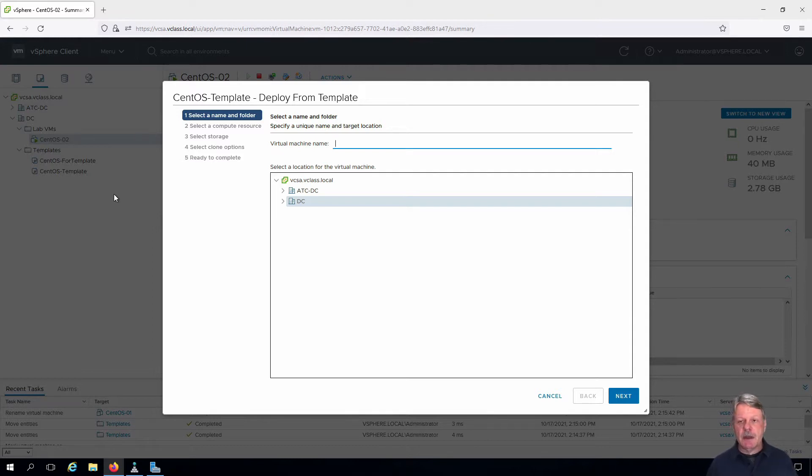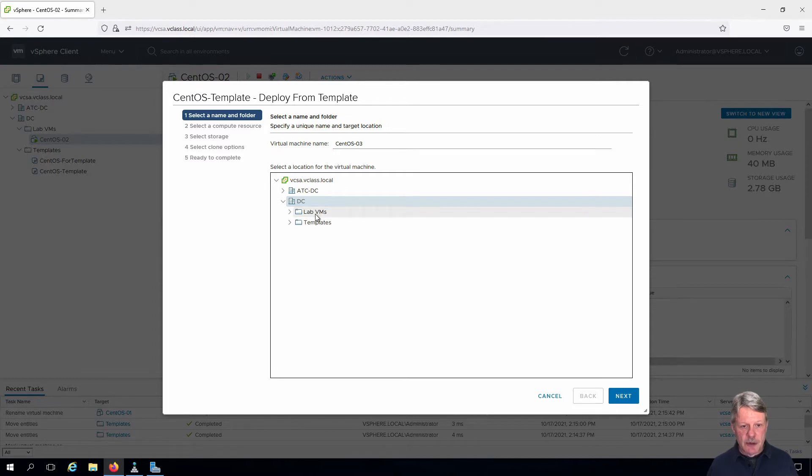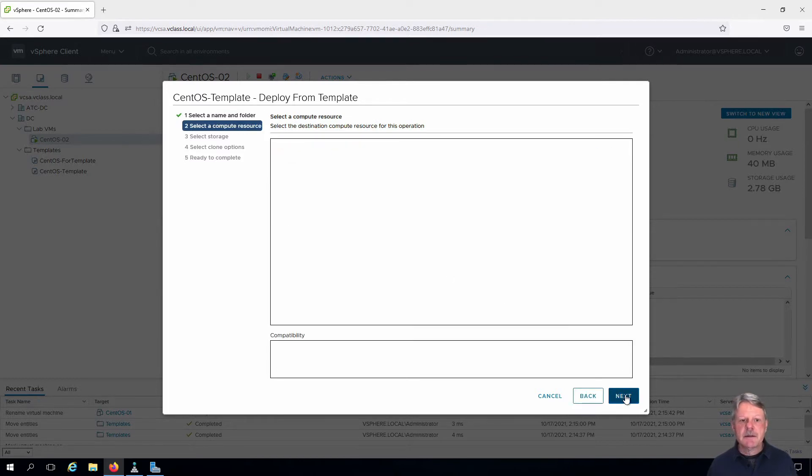We need to give a name to our VM and we also need to specify where we're going to store that, which is going to be in the lab VMs folder. Click Next.